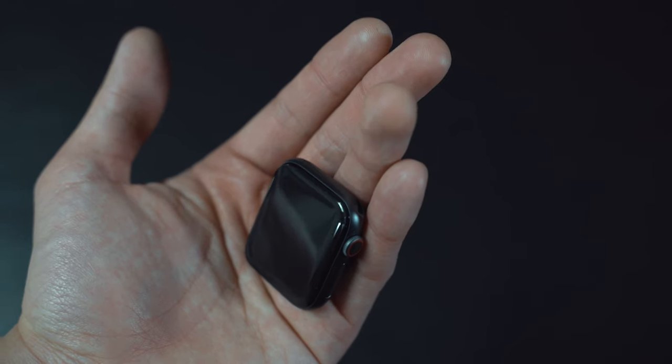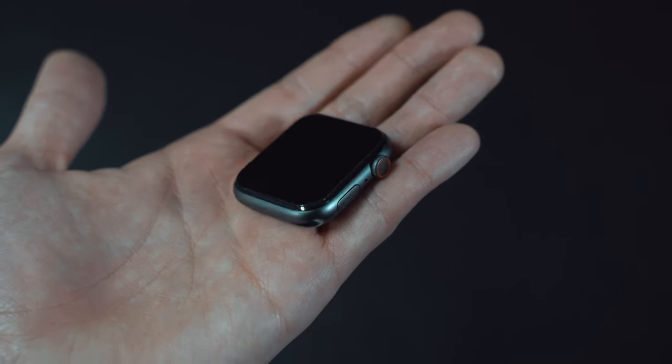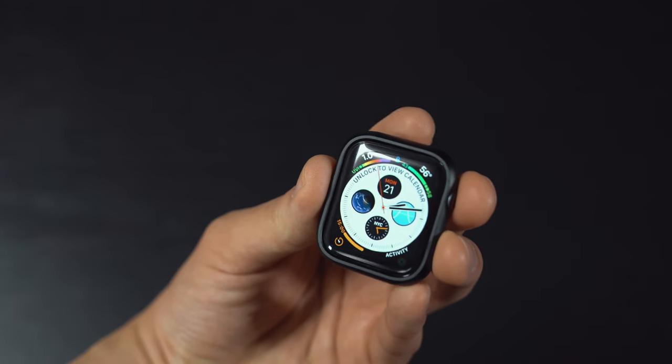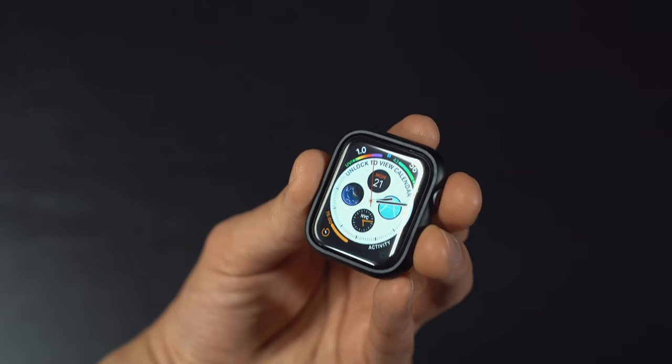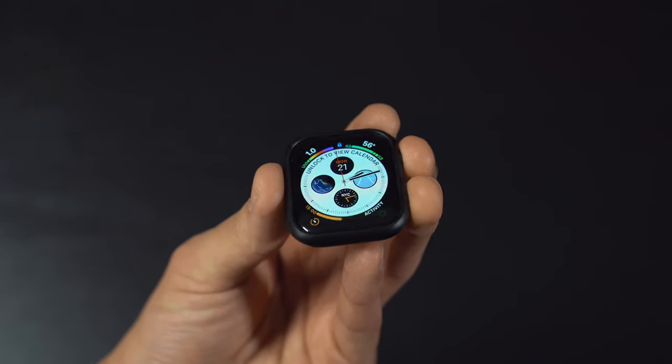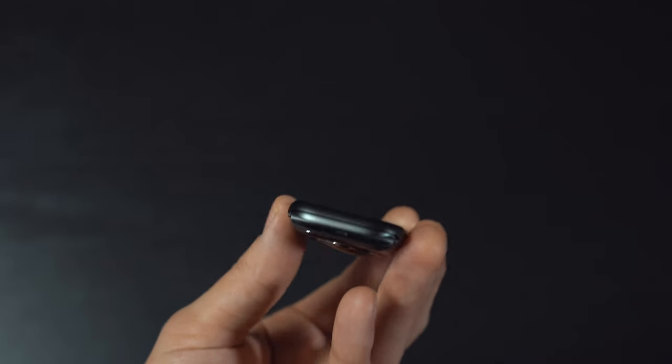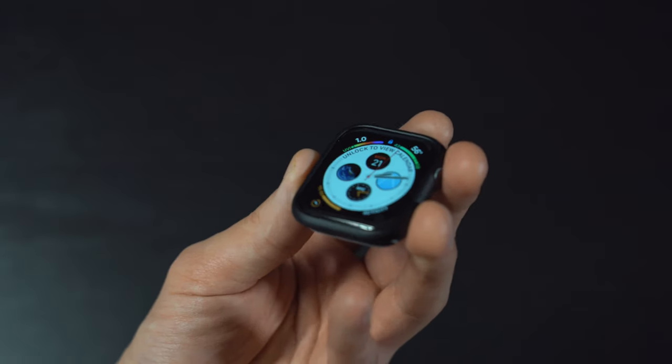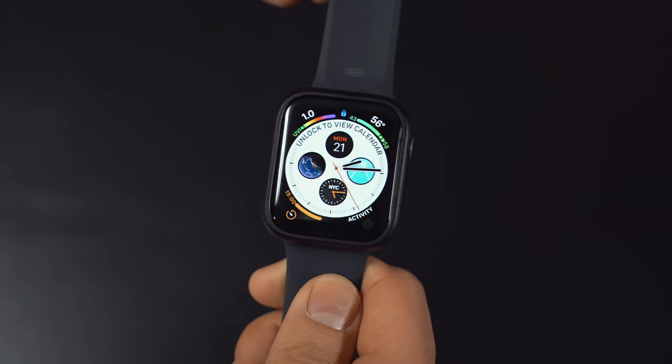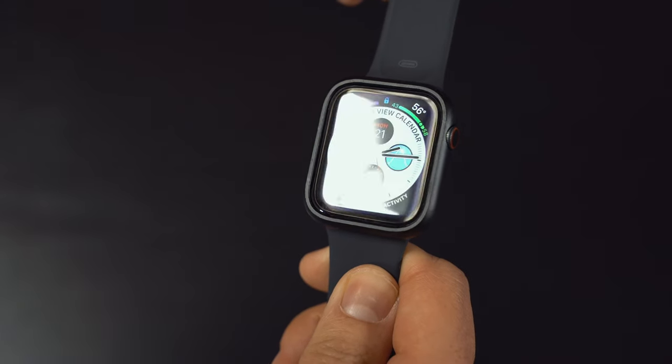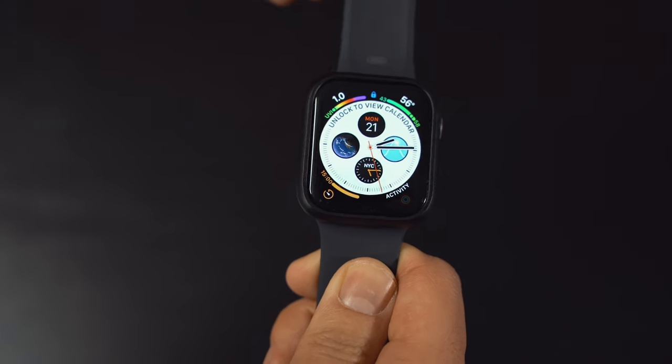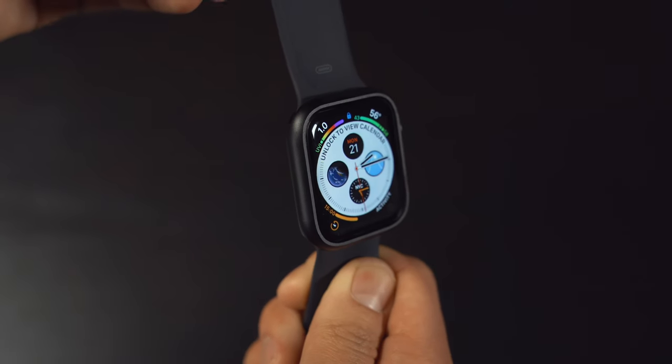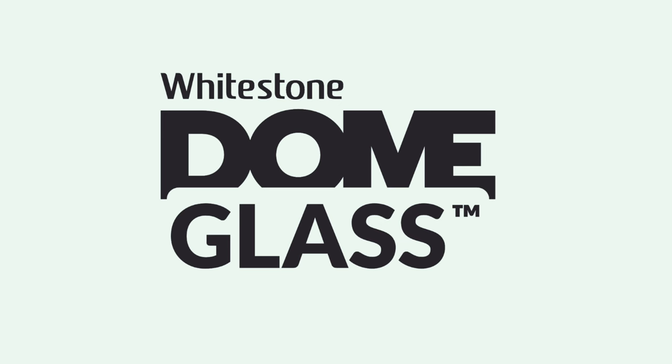That's it, you're good to go. Just reattach the straps and you're all set. You can enjoy the perfect touch sensitivity, a flawless edge-to-edge tempered screen protector for your Apple Watch. Don't forget to put on the case Whitestone includes one for you that fits perfectly. I hope this video was helpful.